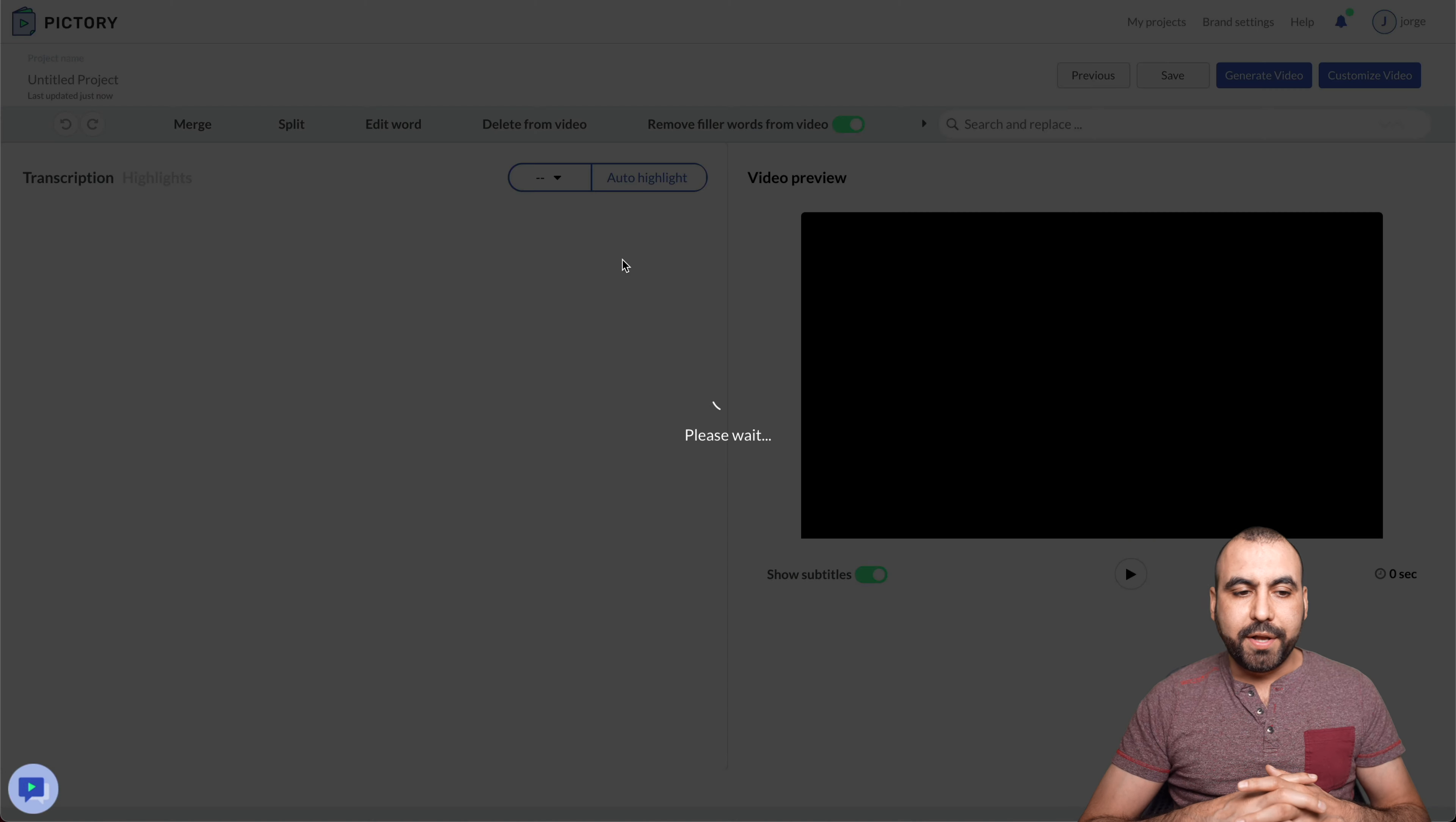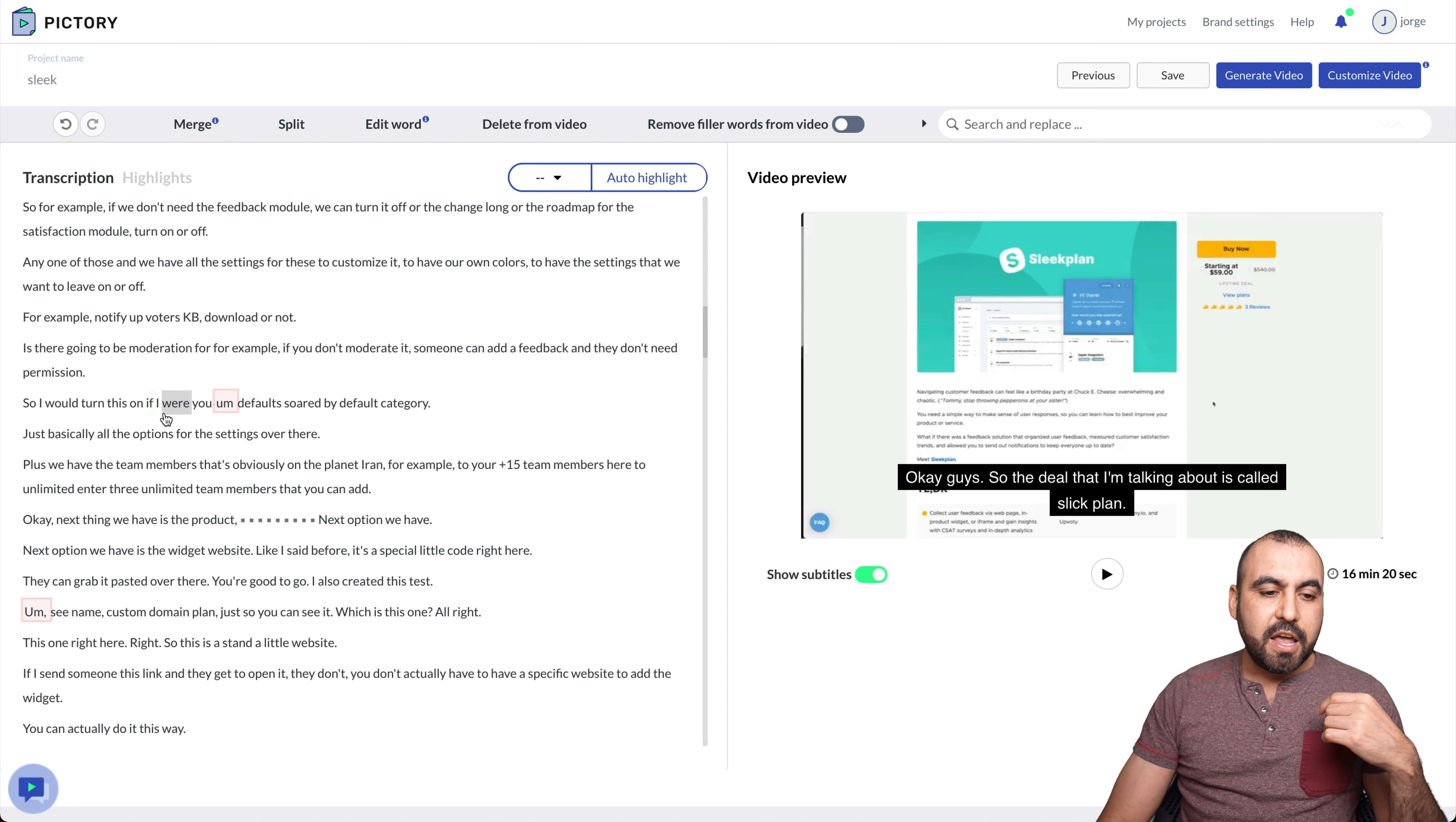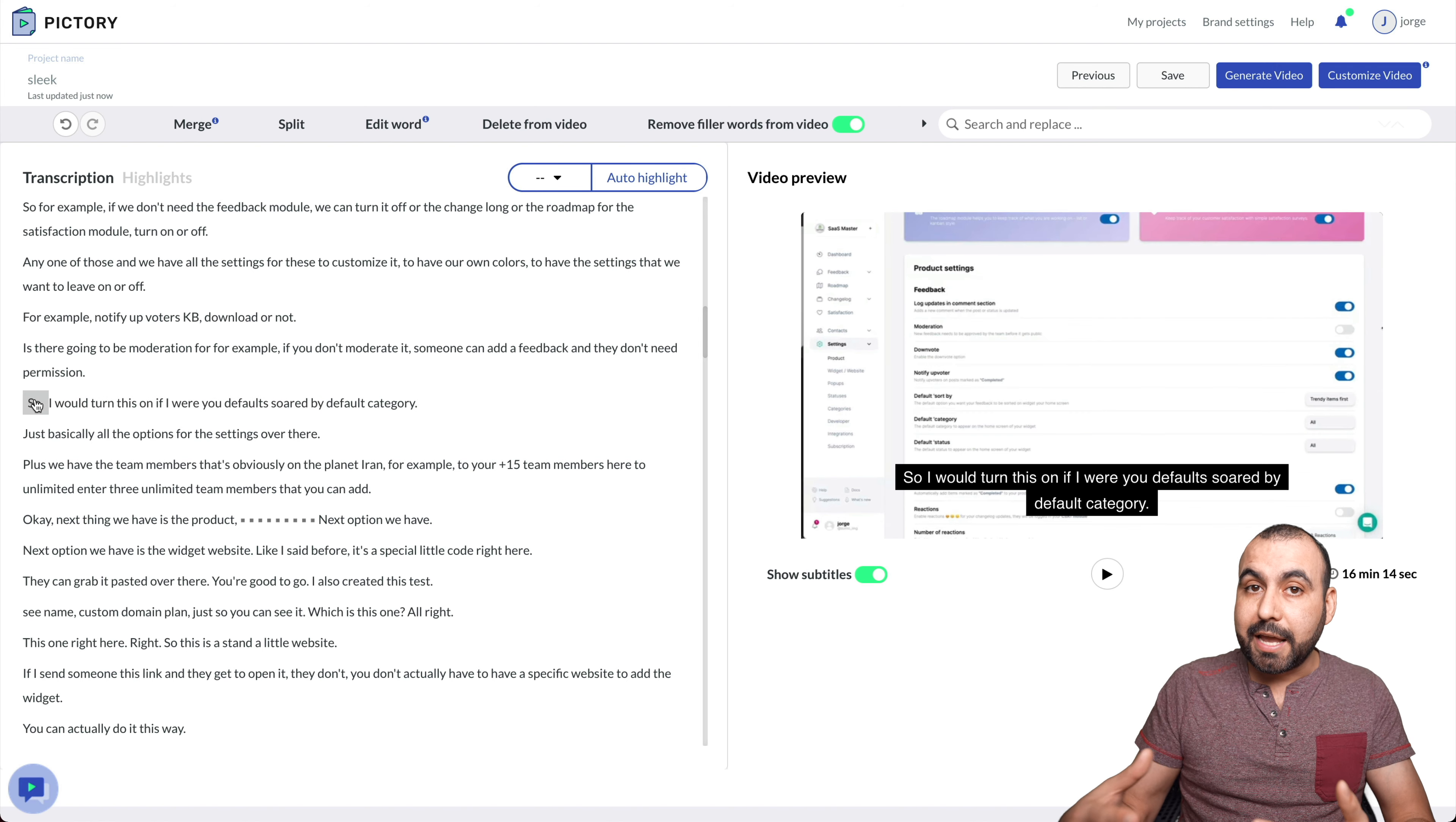All right, which is a video I previously recorded. If you haven't seen it, I'm talking about sleek plan. You can check that out. It's an overview. Okay, what I like about this? Well, first off, you can remove filler words. Let me see if there's any on this video. Okay, here it is. So in this case, so I said, so I would turn this on. If I were you, um, default, let me click play on it so you can hear it. So I would turn this on if I were you, um, default sort of bot. Okay, so those are filler words. Um, uh, like those kind of words are filler words.